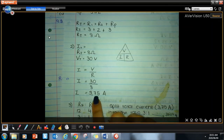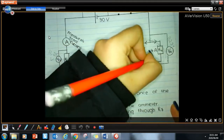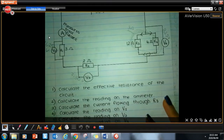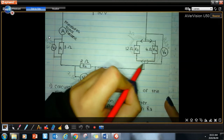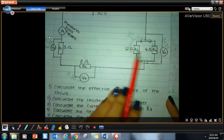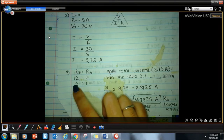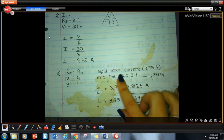The effective resistance of the parallel combination is 3 ohms. Then add the series resistors: 3 plus 2 plus 3 gives 8 ohms total. For the ammeter reading (total current): I equals V divided by R — 30 divided by 8 equals 3.75 amperes. To find the current through R3, the total current of 3.75 amperes splits. R3 is 12 ohms and R4 is 4 ohms — ratio is 12 to 4, simplified to 3 to 1.